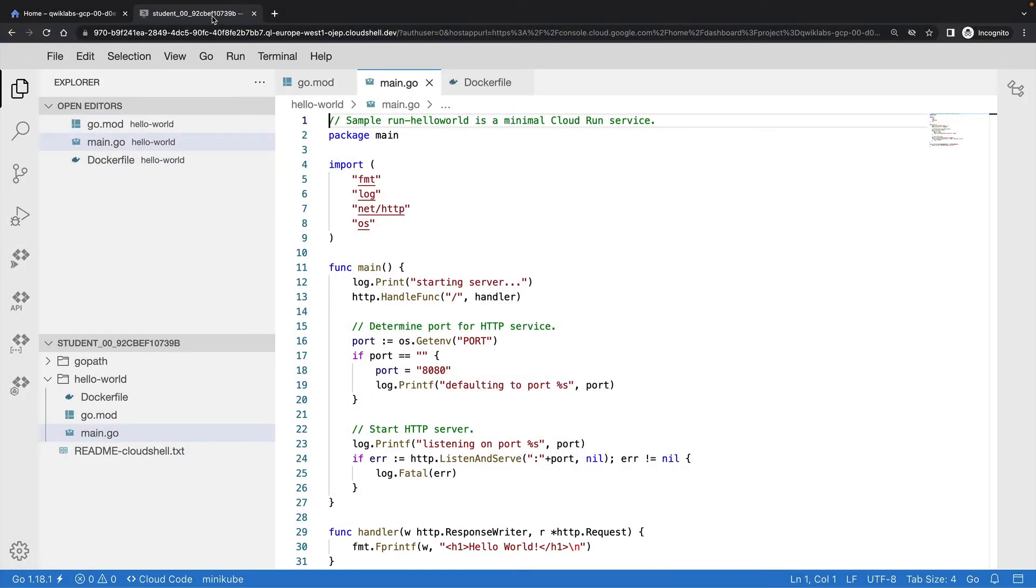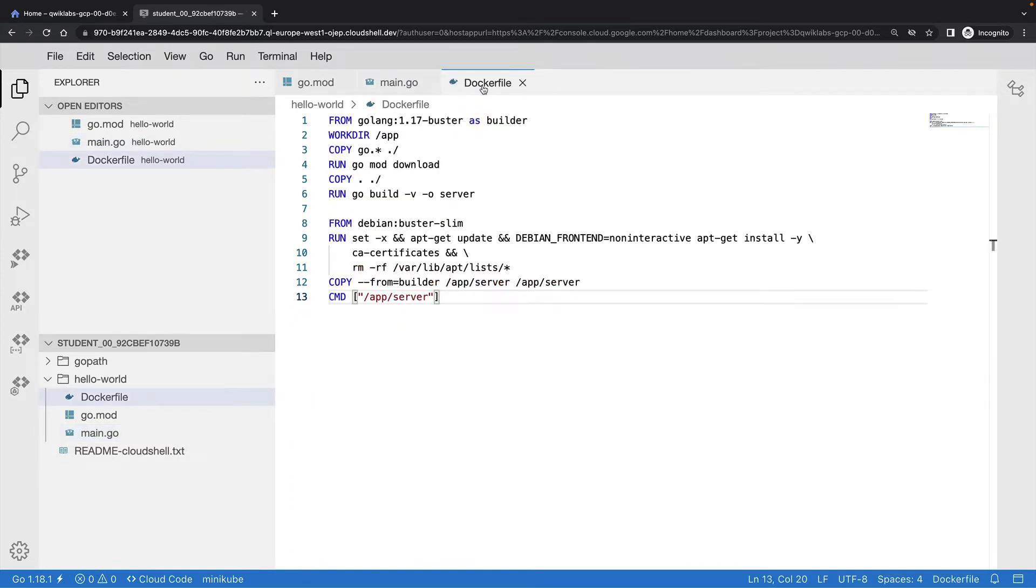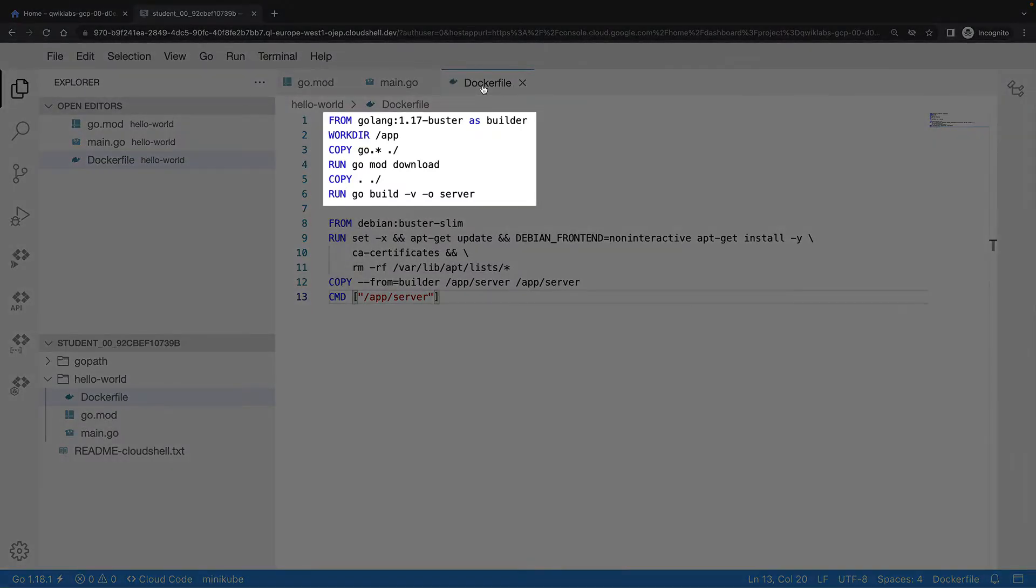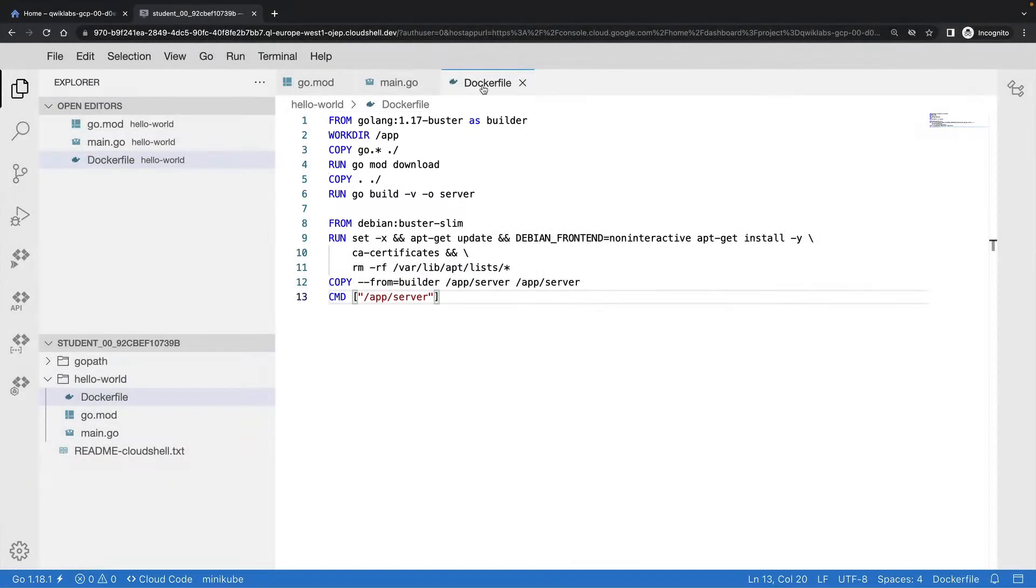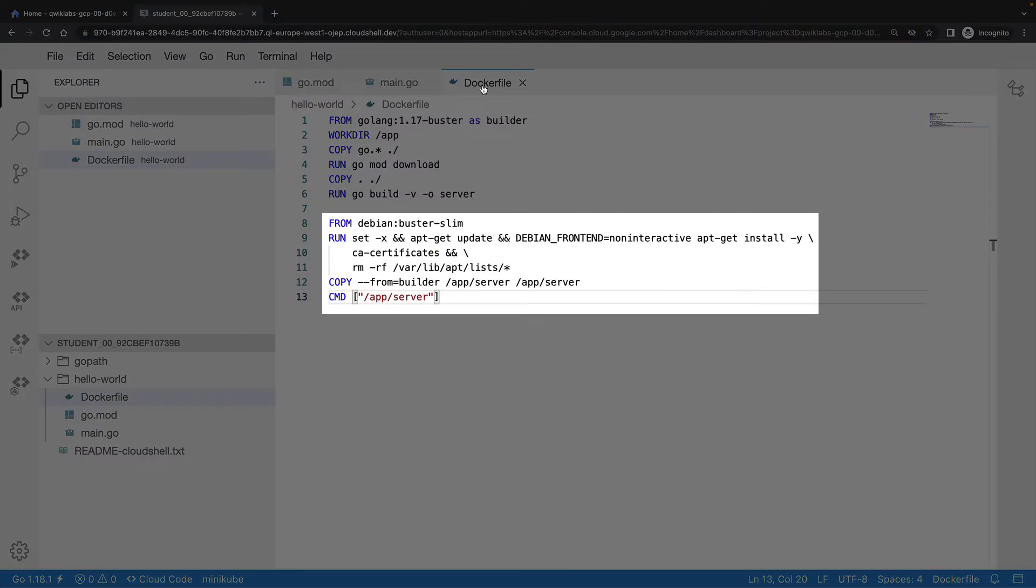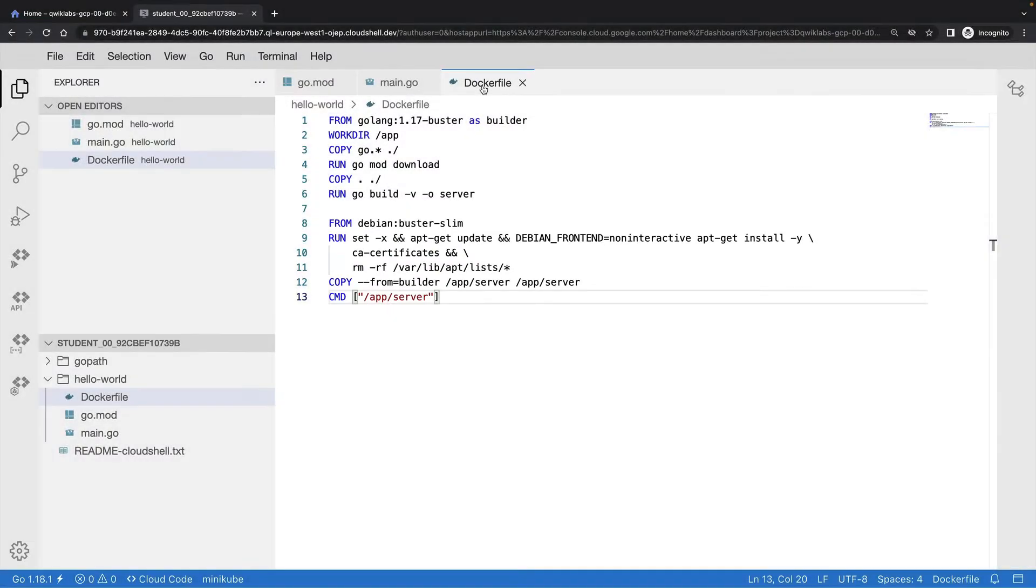Using the container-based workflow means I need to build a container to deploy to Cloud Run, so I've also created a Dockerfile. As you can see, this is a two-part Dockerfile, where I use one image to build my binary and another image to actually run it. This is a very common pattern for building containers with Go.